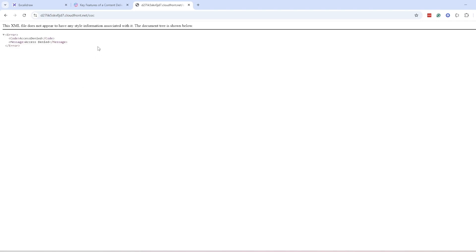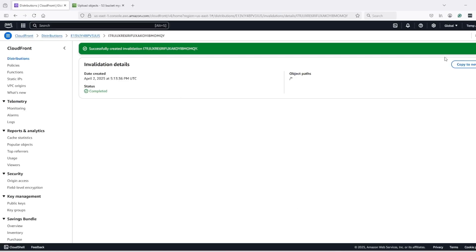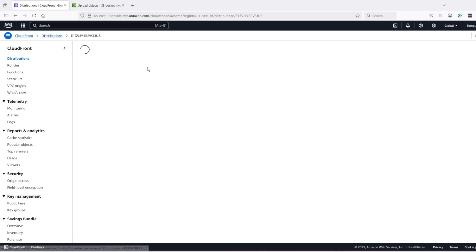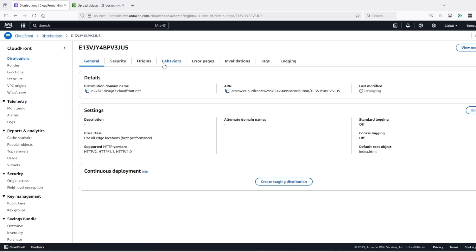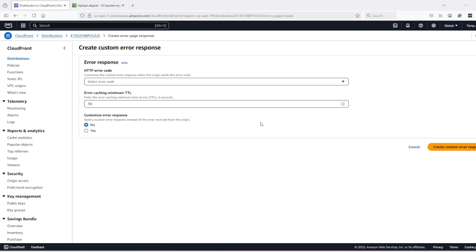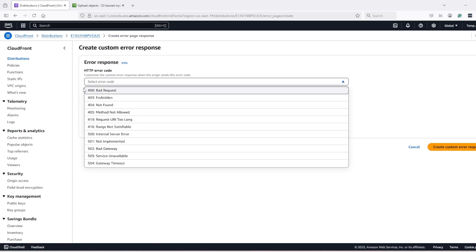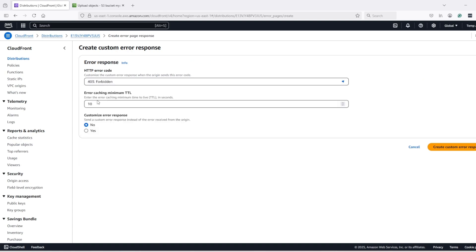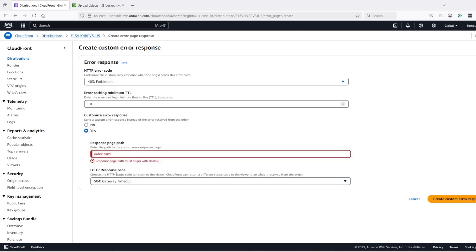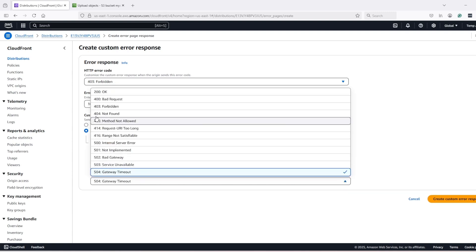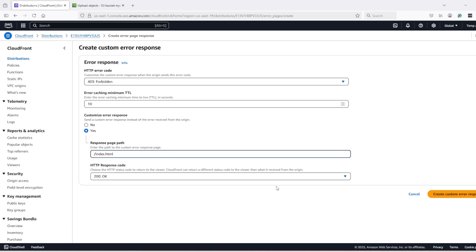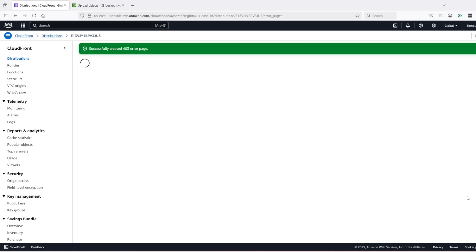So how we can fix this is go to the CloudFront distribution, go to error pages and create a custom response for 403 errors and create the custom error response.